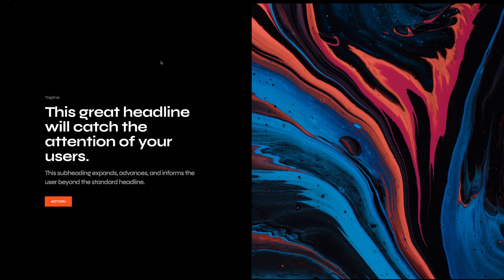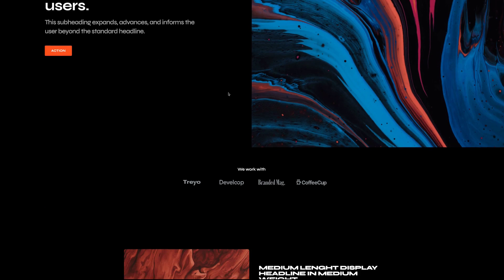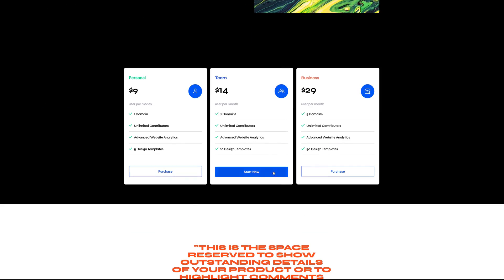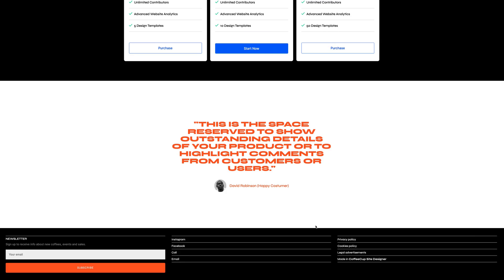No doubt, an entire web page can be whipped up in minutes, thanks to Site Designer's component capabilities.